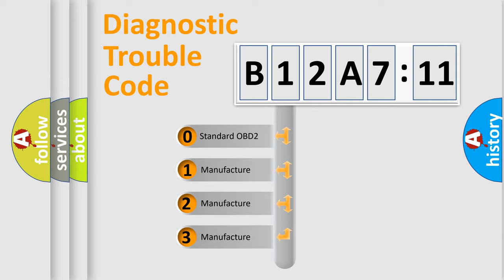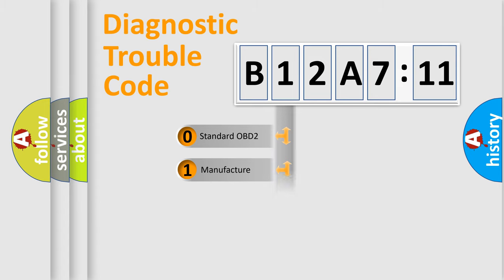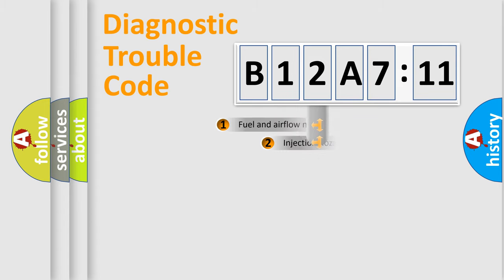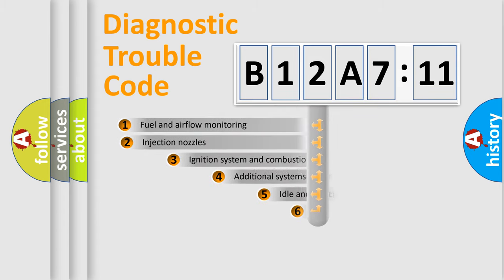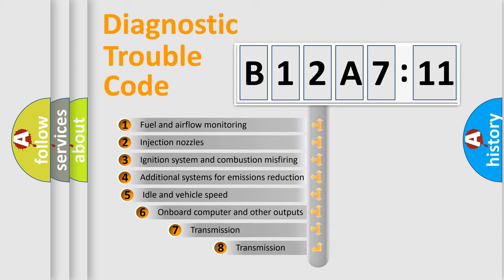If the second character is expressed as zero, it is a standardized error. In the case of numbers 1, 2, or 3, it is a manufacturer-specific expression of the car-specific error.